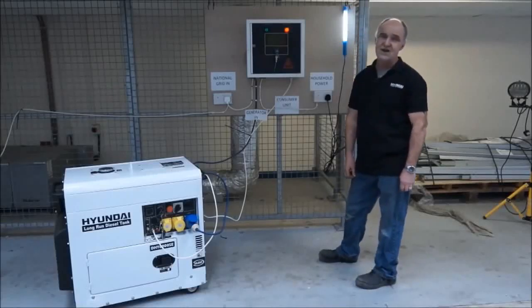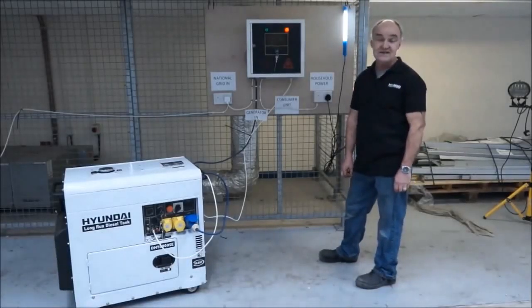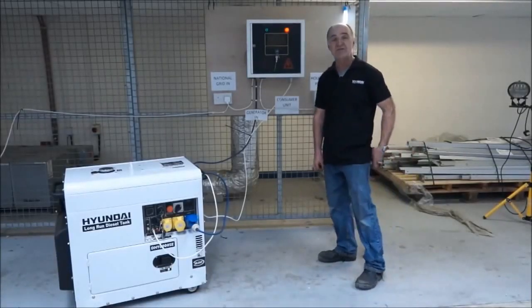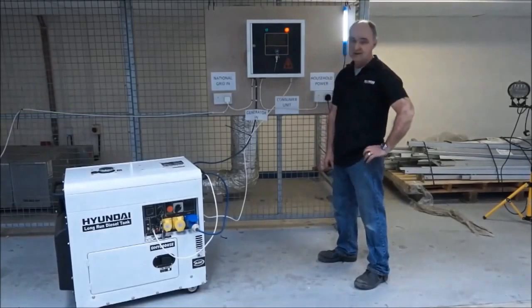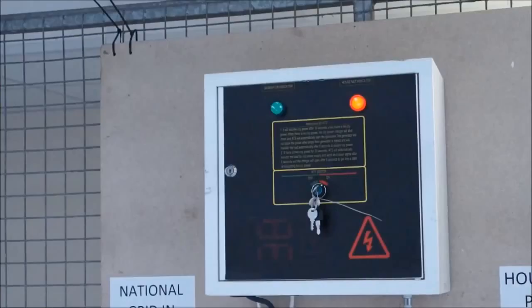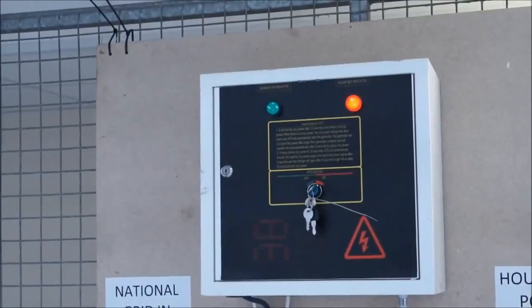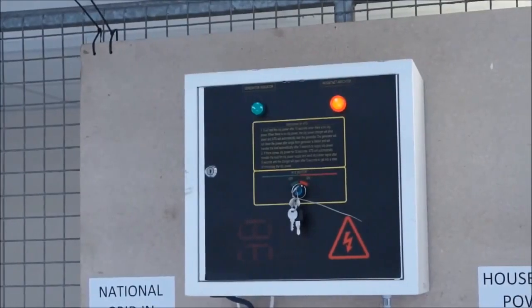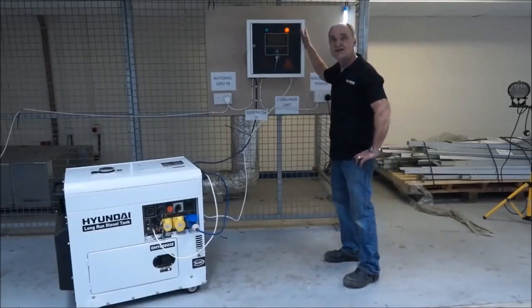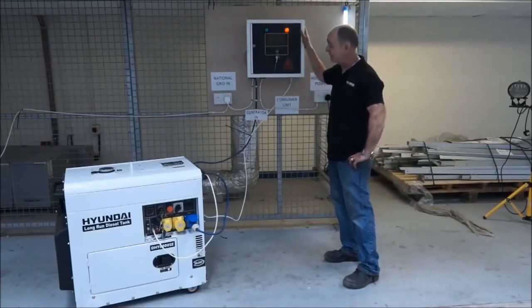I often get asked questions about ATS units, also known as AMF units. ATS refers to Automatic Transfer Switch. This is our standard ATS unit.